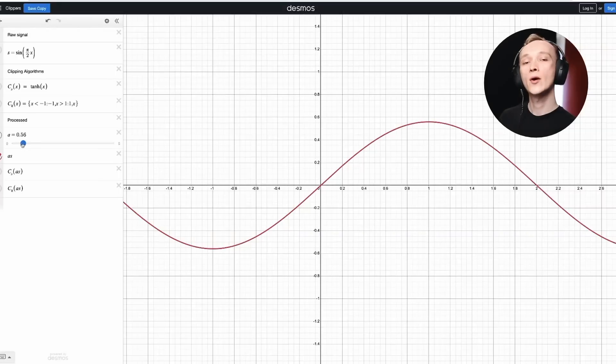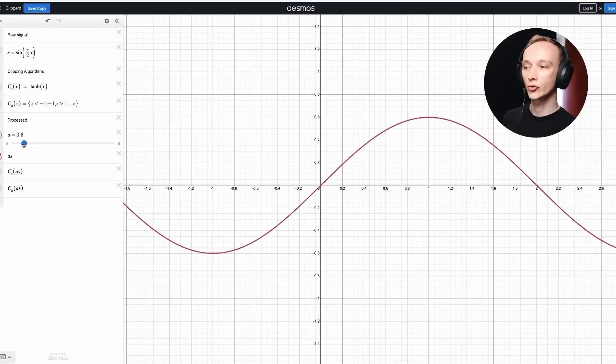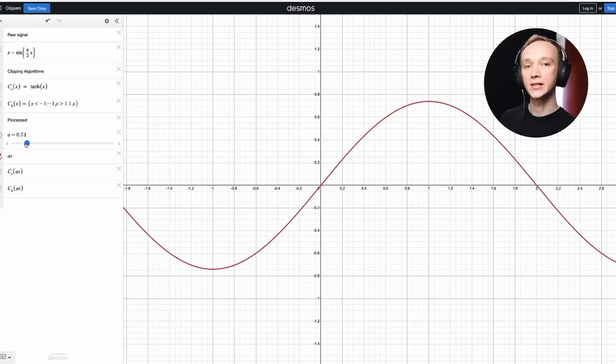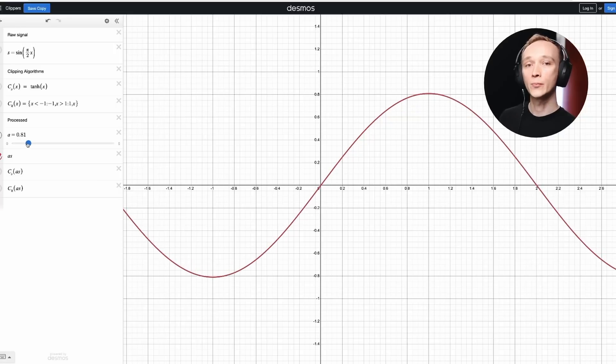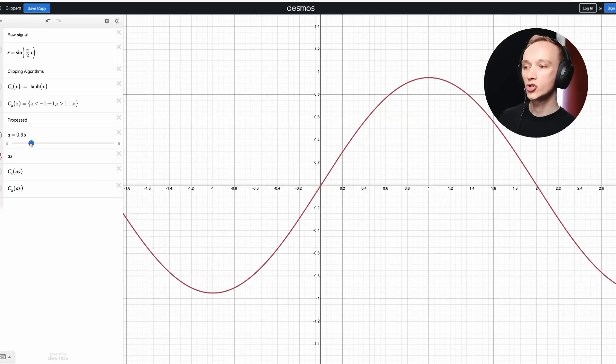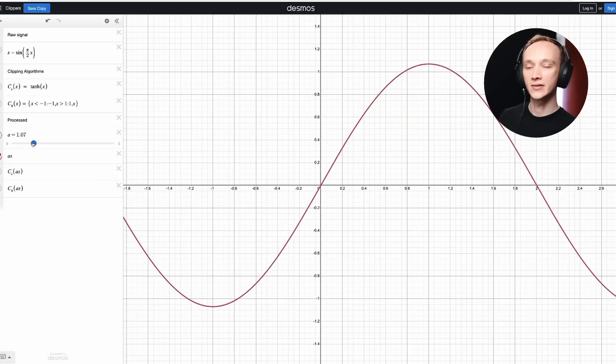To bring this back to the idea of mixing with saturation, think about what happens when you slowly increase the signal level in a completely linear system. The amplitude grows larger, but the shape of the wave is otherwise unchanged.